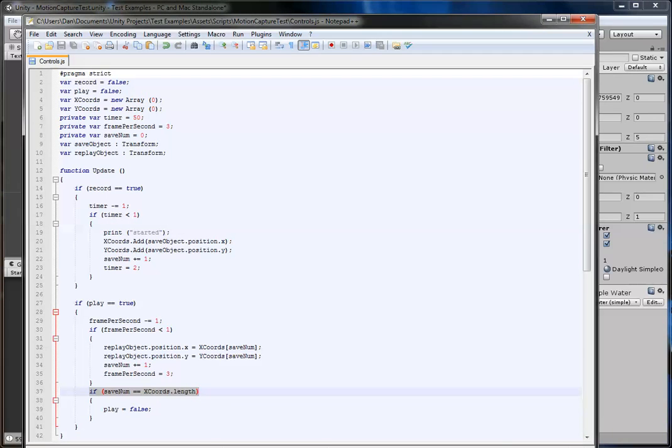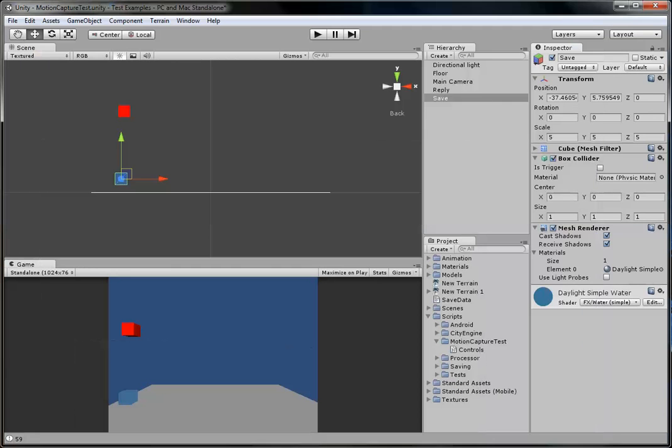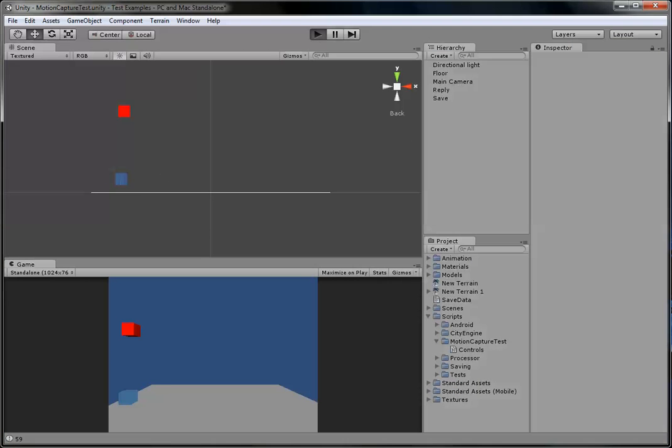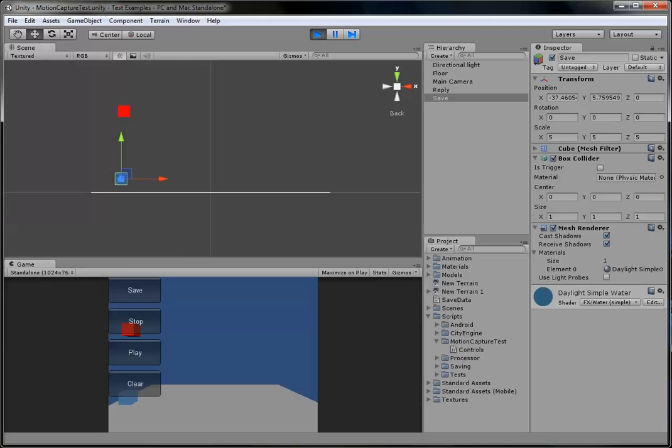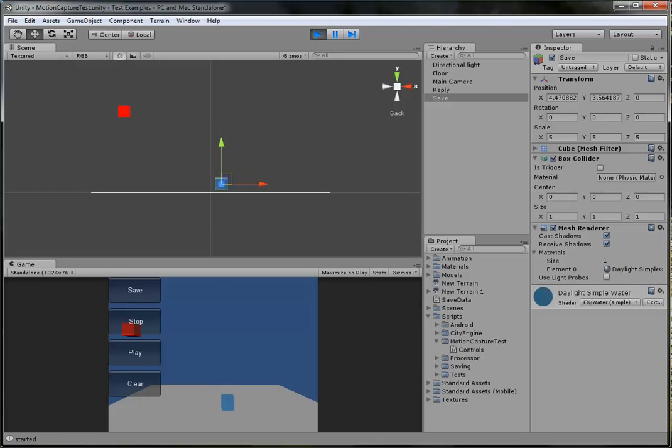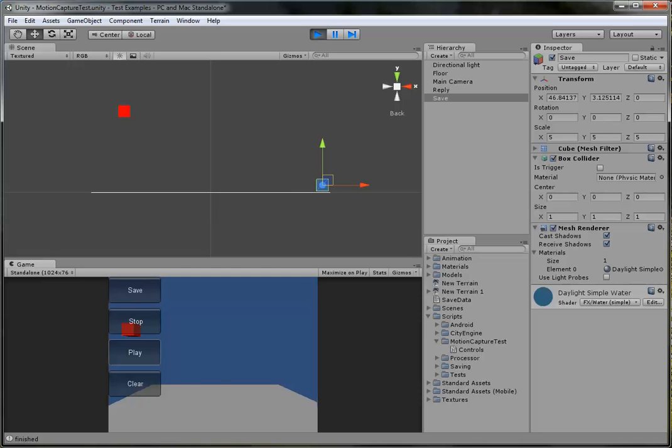That's it. It may sound confusing, but if you look at it, it's actually really simple. One more last test to show you. Click the blue cube, click save, do a little bouncing sequence, click stop, play, and as you can see, it follows you.